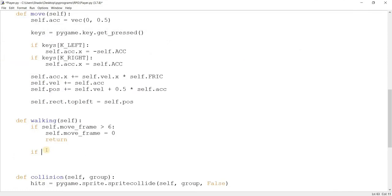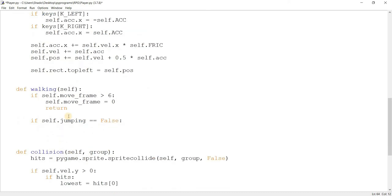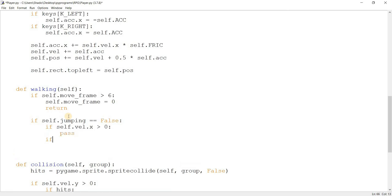So here's the main code. Basically, I'm going to say if self.jumping is equal to false — because I don't want the player to be running in mid-air, that would be weird. So if the player is on the ground and not jumping, then I want another check: if self.vel.x velocity is greater than zero, do this; else if self.vel.x is less than zero, do this. I'm using the velocity to determine whether the player is pointing left or right.